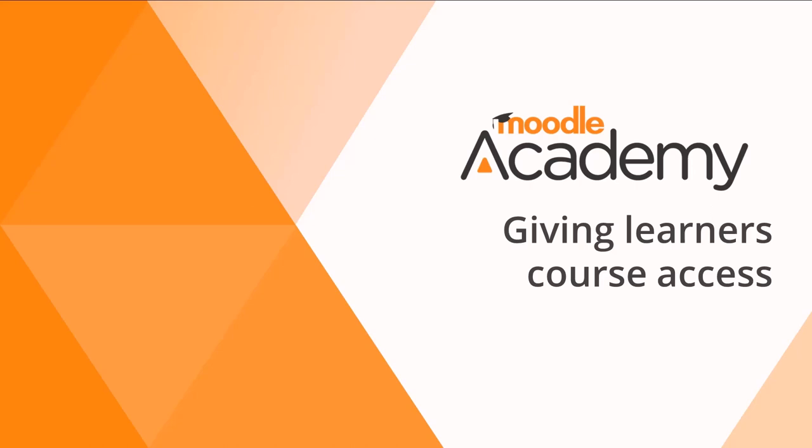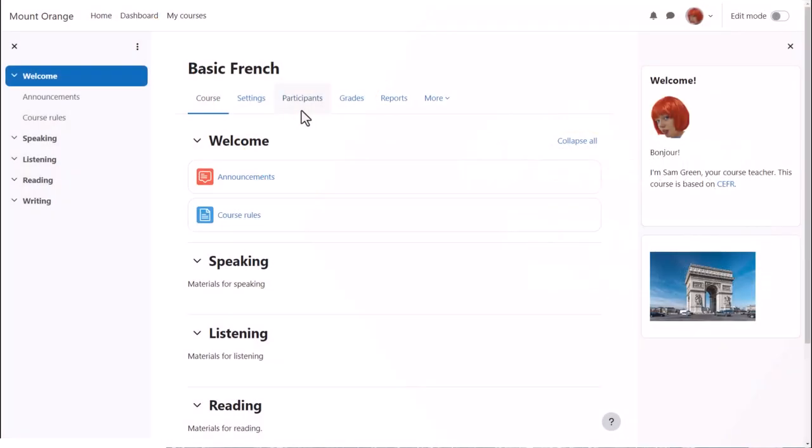Giving Learners Course Access. There are a number of ways in which your learners can access your course. For example, your administrator might enroll them for you, or they might be automatically enrolled from outside, or they might be able to create their own accounts on the Moodle site and then enroll themselves into your course.